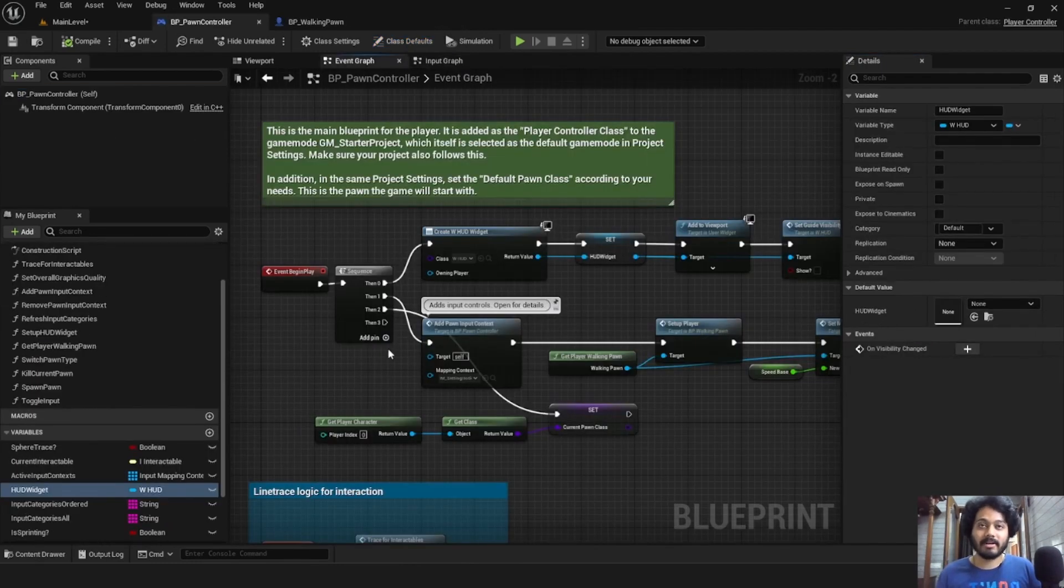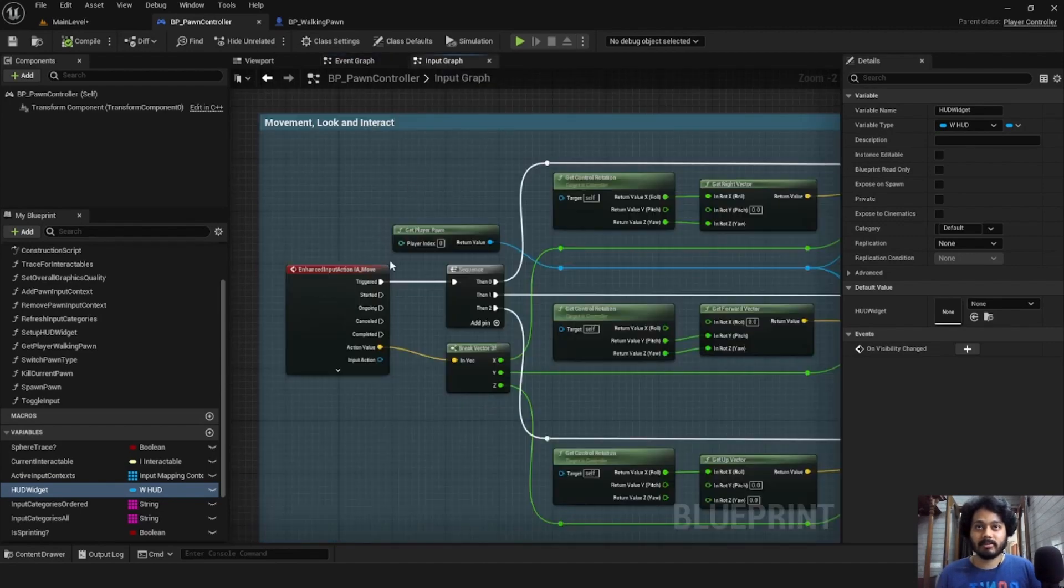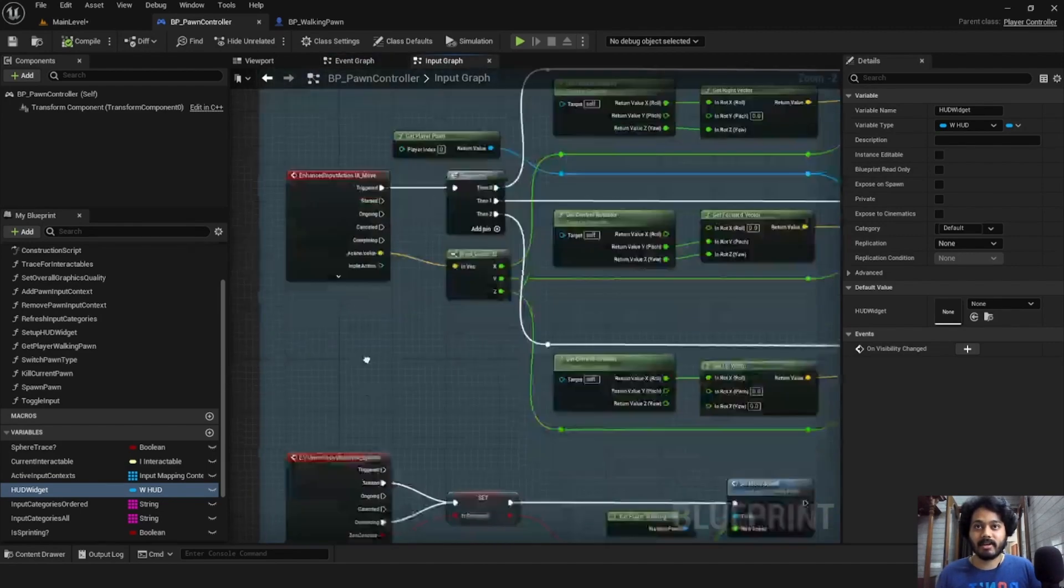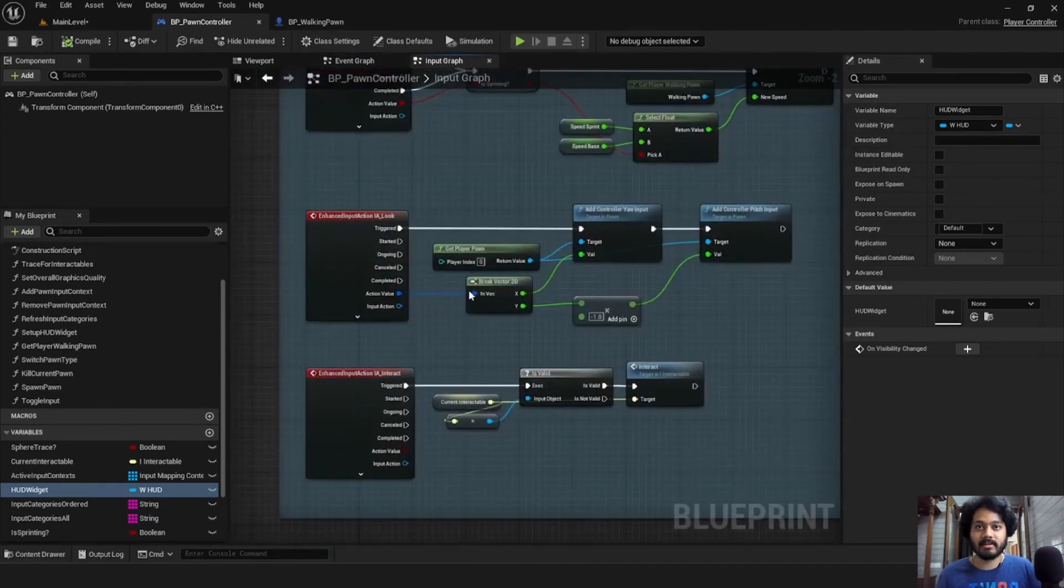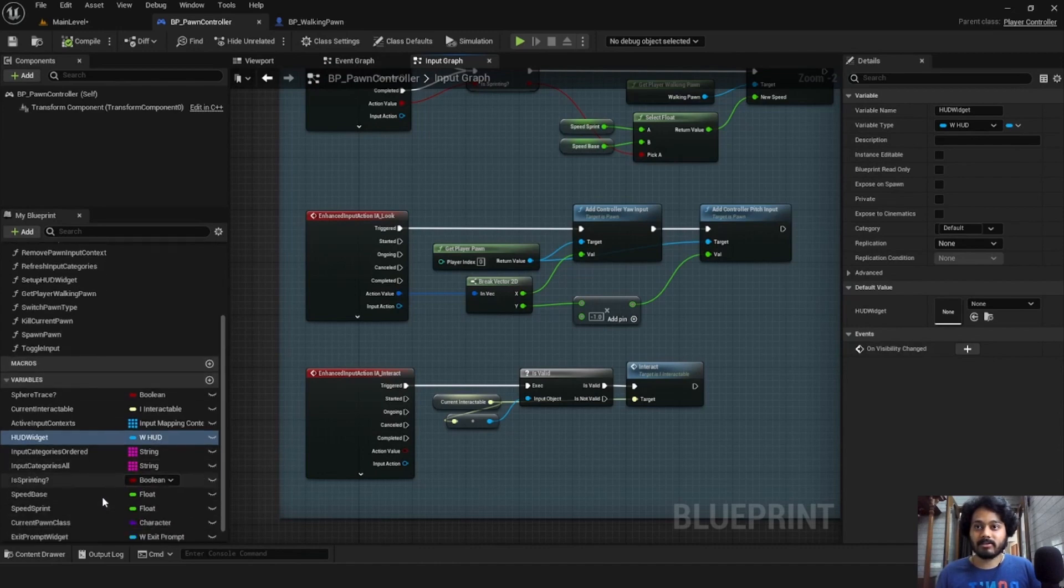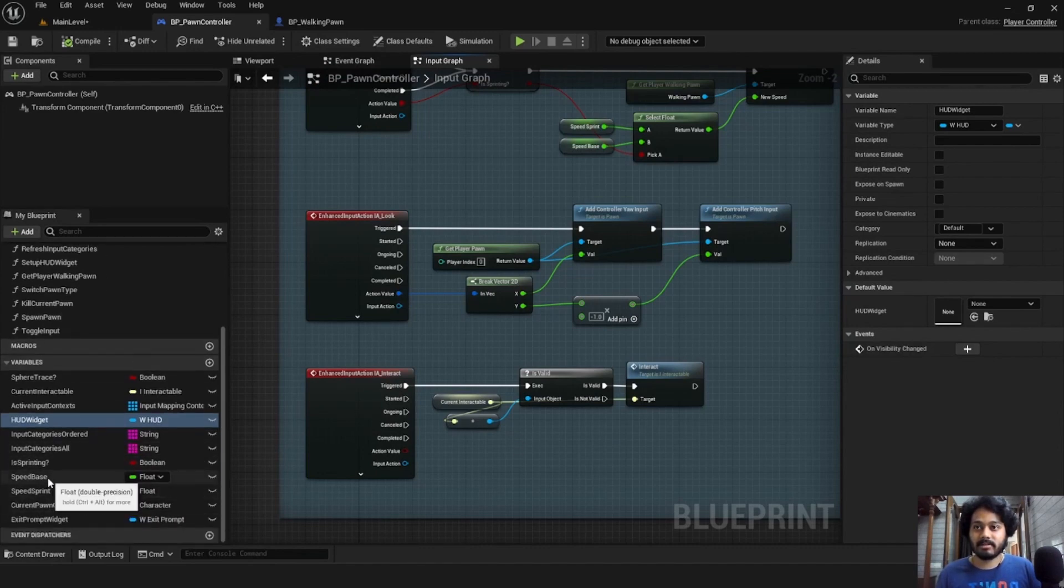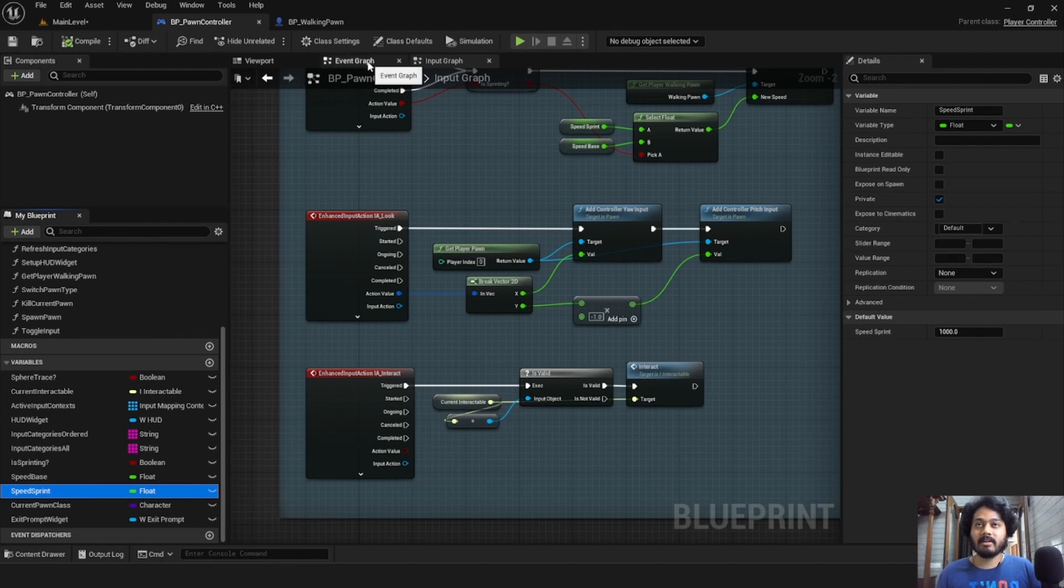For now, the player controller contains most of the input handling under input graph. So we have move, sprint, interact. We can also change the base speed and our sprint speed from here.